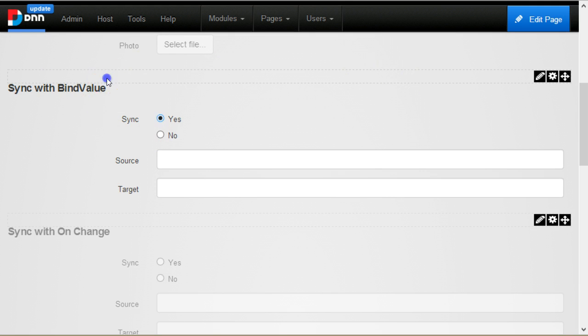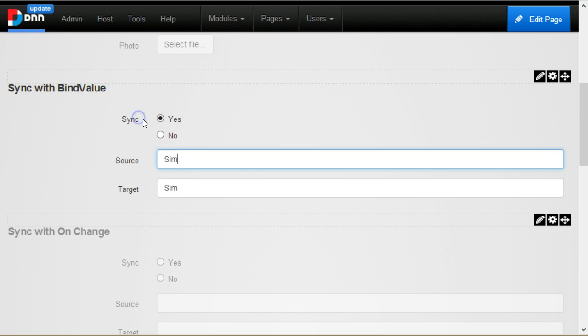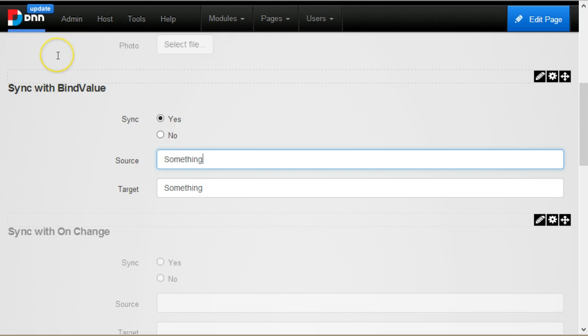You see, I have two radio boxes and here I write something and it doesn't appear in the second text box until I click yes. So from now on, you see, they are synchronized. This is using the value binding.